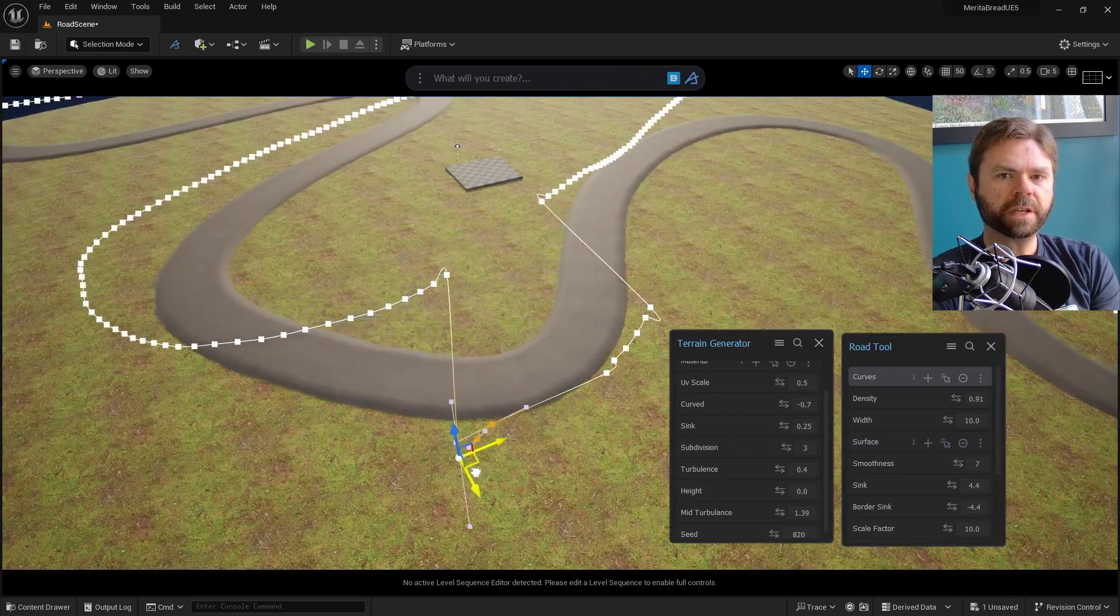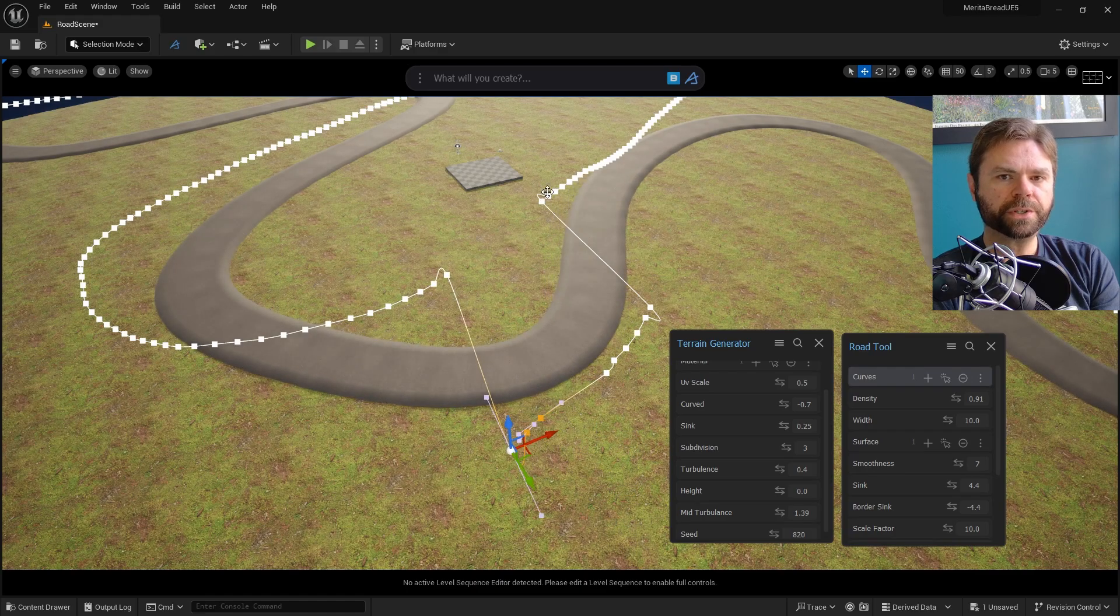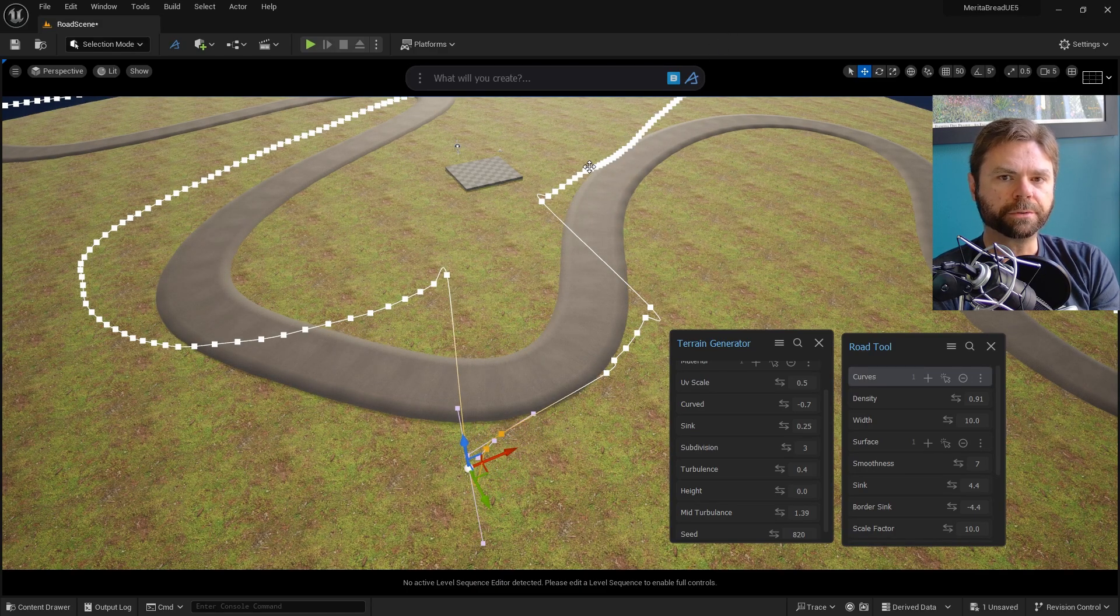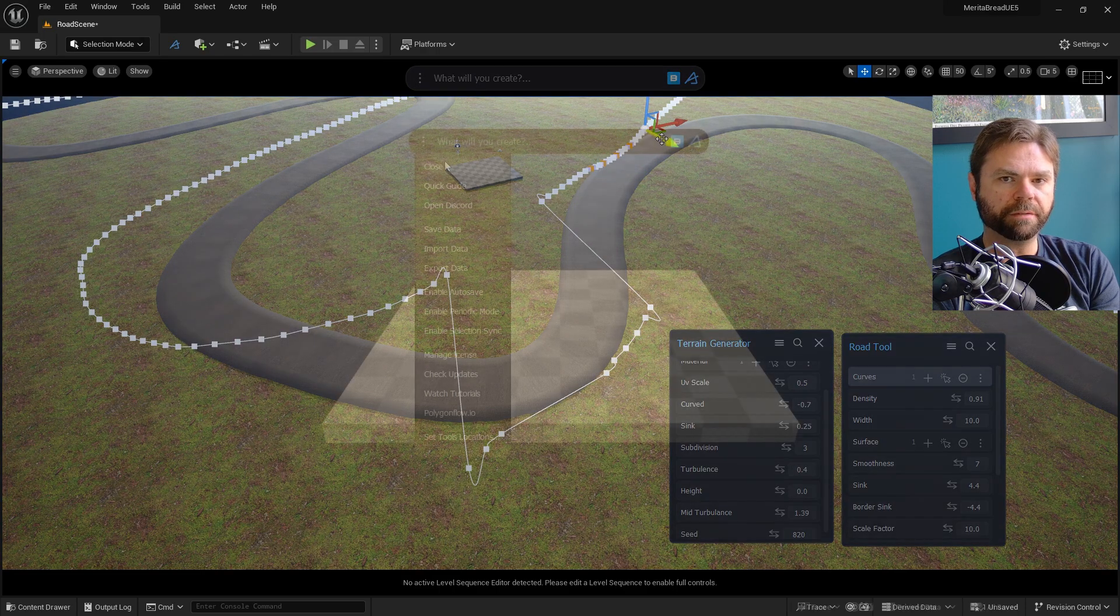In this video I'll be covering the Road Tool, the newest addition to Dash 1.3. Let's hop into it and see what this thing is actually capable of.